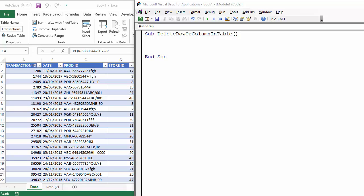Hi, it's Chester Tugwell at Blue Pecan Computer Training. In this short video we're going to look at how to write VBA code to delete a row or a column in an Excel table.